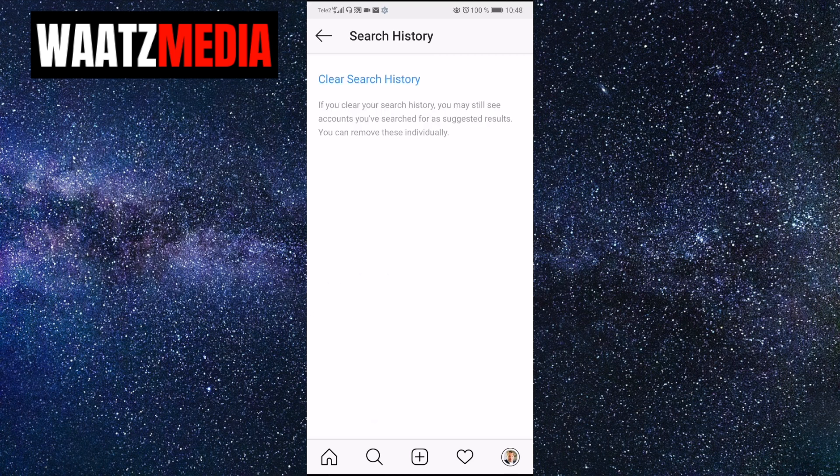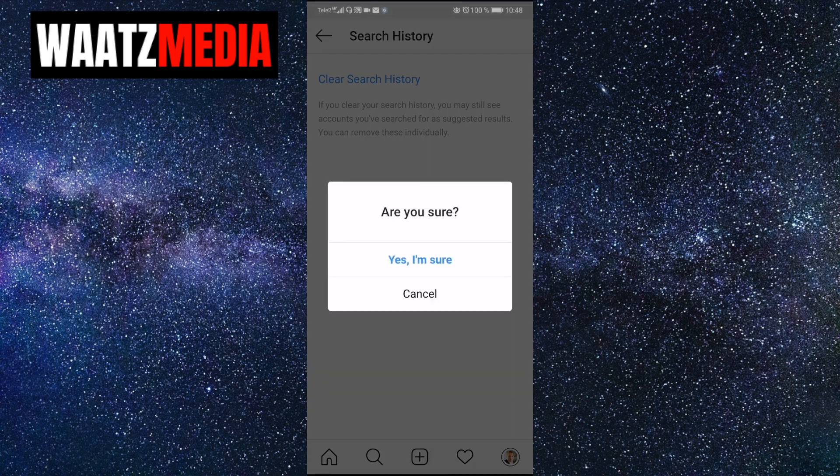If you clear your search history you may still see accounts you searched for as suggested results — you can remove these individually. So let's click on Clear Search History. It will ask 'Are you sure?' — I'm going to click on Yes, I'm sure.